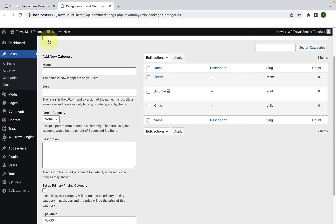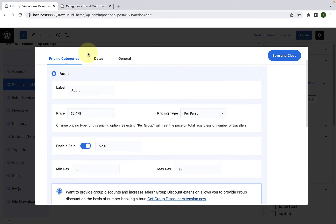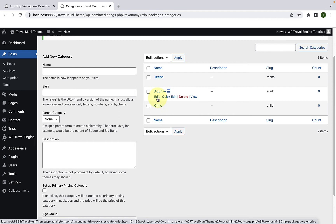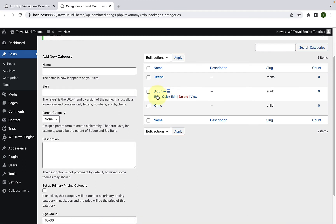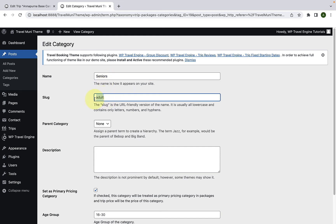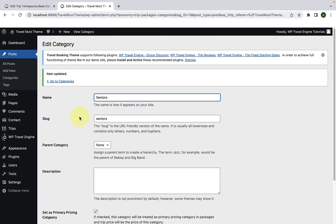Also, if you remember, the label could not be changed from the package editor for both adult and child pricing categories. You can change the labels from here. All you have to do is click on the edit option available for each category. For example, if I wish to change the label adult to something else, I'll click on Edit. Now instead of adult, let's say I wish to add the category name as seniors. I can remove the label and add in seniors, then change the slug name accordingly. Scroll down and click on Update — the label has now been changed.